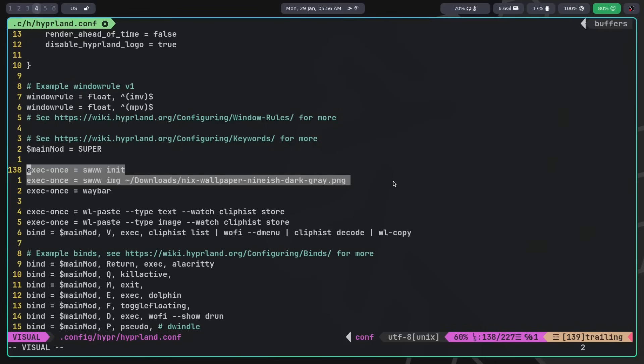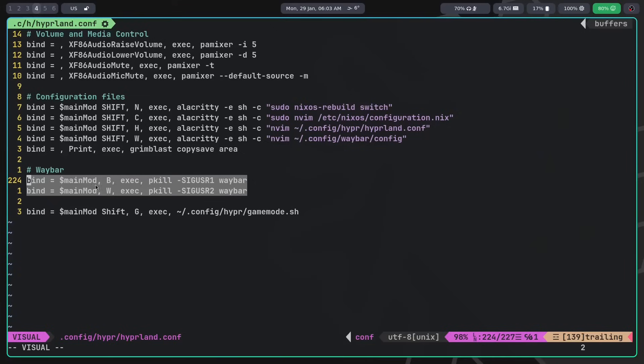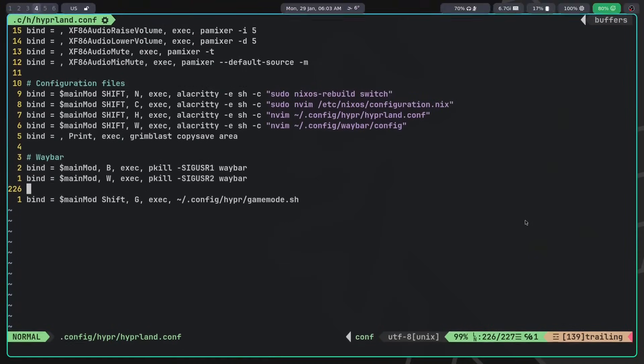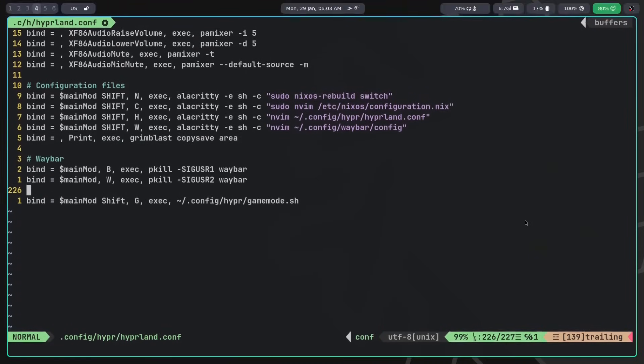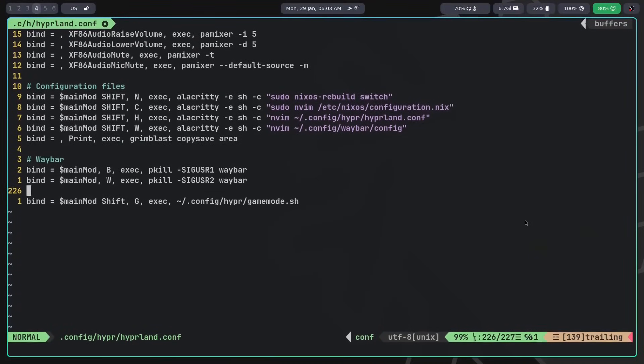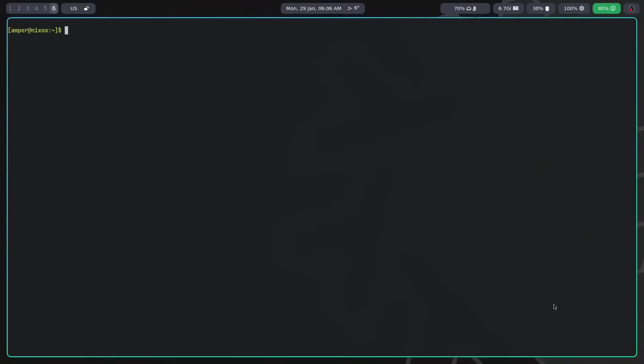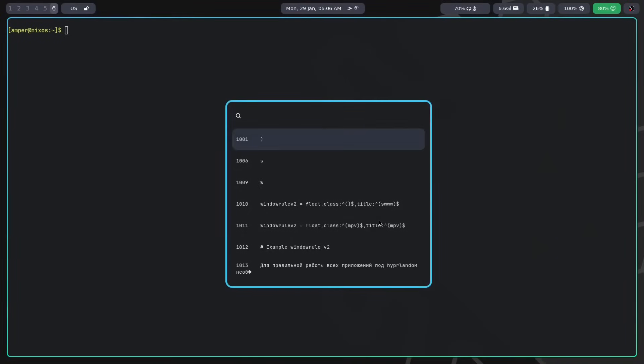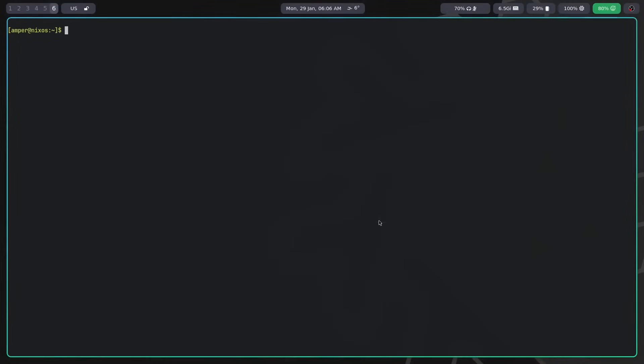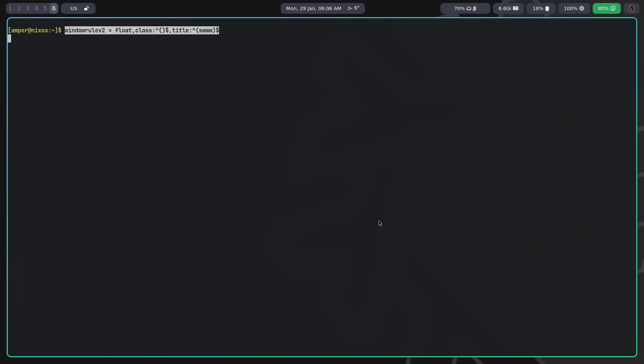But let's get back to our panel. It can receive two signals. SIGUSR1 toggles the visibility of Waybar, and SIGUSR2 reloads its configuration. Using these two signals, I added the following hotkeys. For launching applications, you can use Wofy. Through it, you can also implement a clipboard manager using a command like this one. However, you'll need to install wl-clipboard and cliphist for this to work.